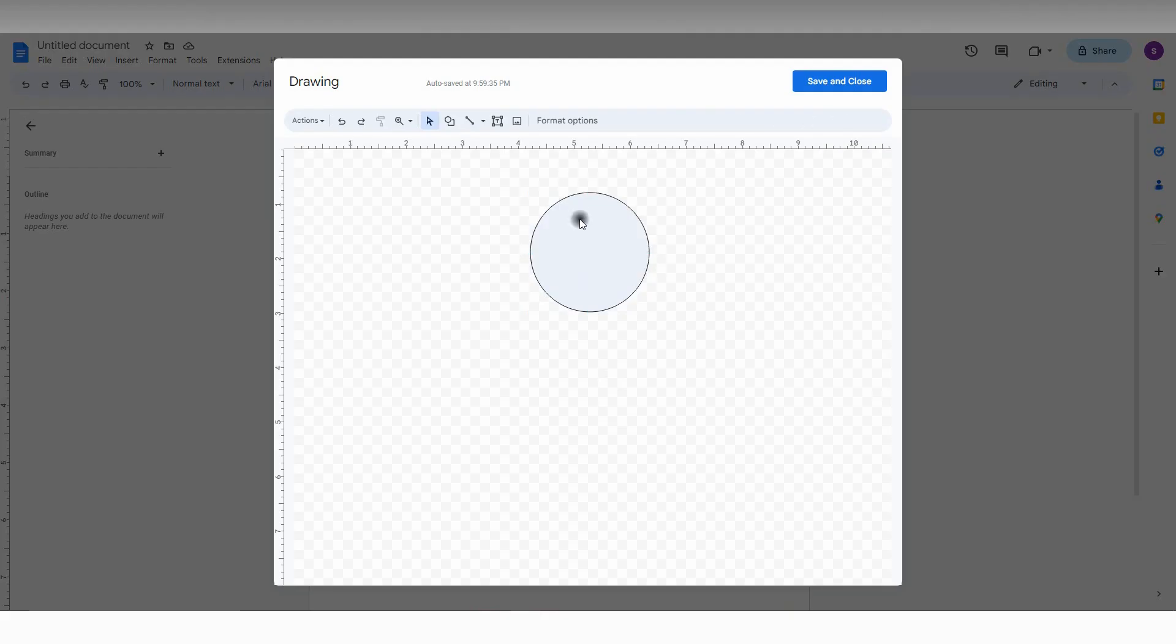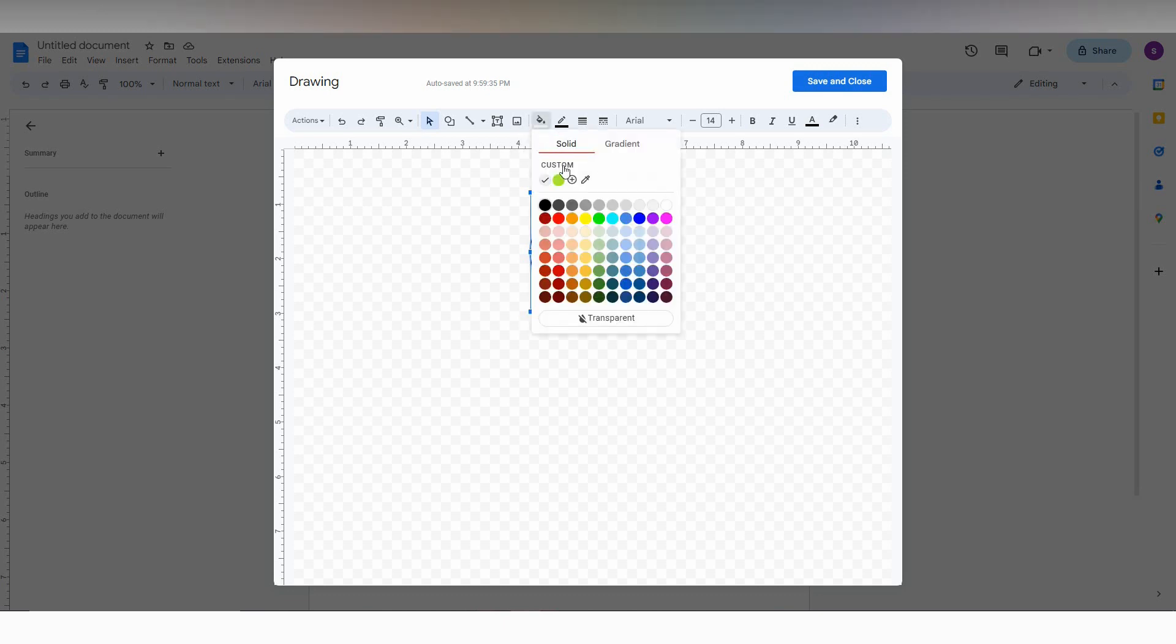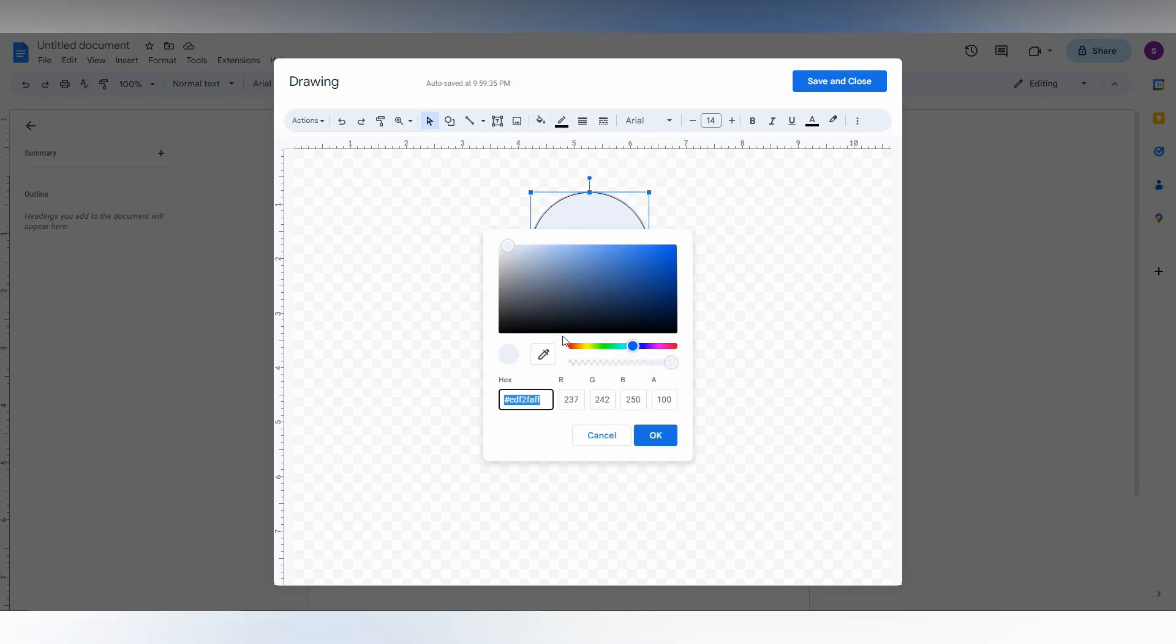Now just choose the color. So normally we use yellow color to highlight. Click on this pick a custom color. First of all, you just need to select the color of this shade. Click on this and click on the plus symbol. And now here you just need to choose the yellow color. So I just choose yellow color here.